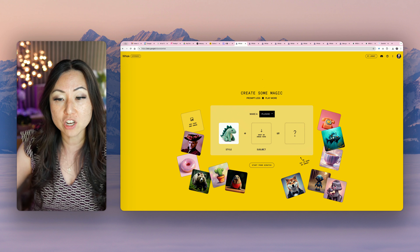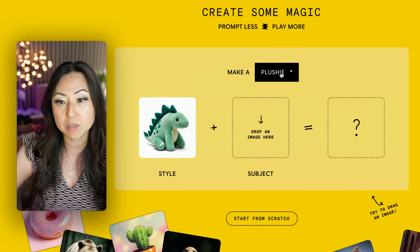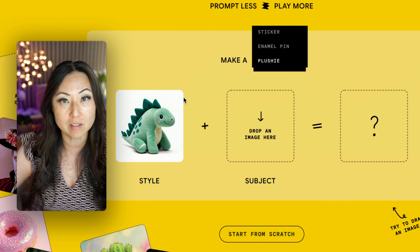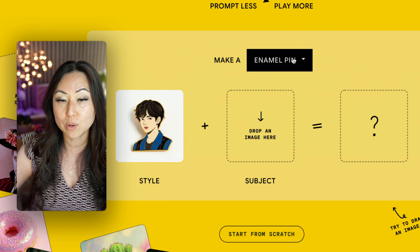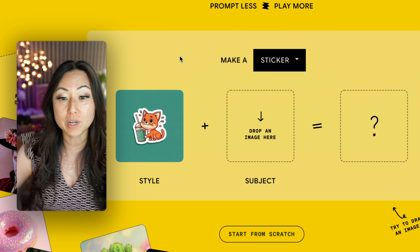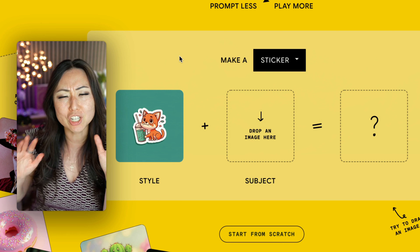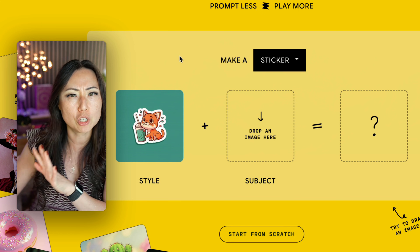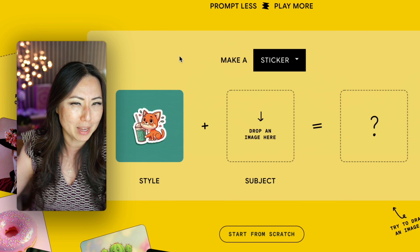You're just gonna simply drop an image, and it's gonna do three types of image. It's gonna do a plushie, like you see this little green guy on the left. It can do an enamel sticker like this, or it can do what it calls a sticker, which is basically it just takes the image and puts a drop shadow behind it — that's all I can tell.